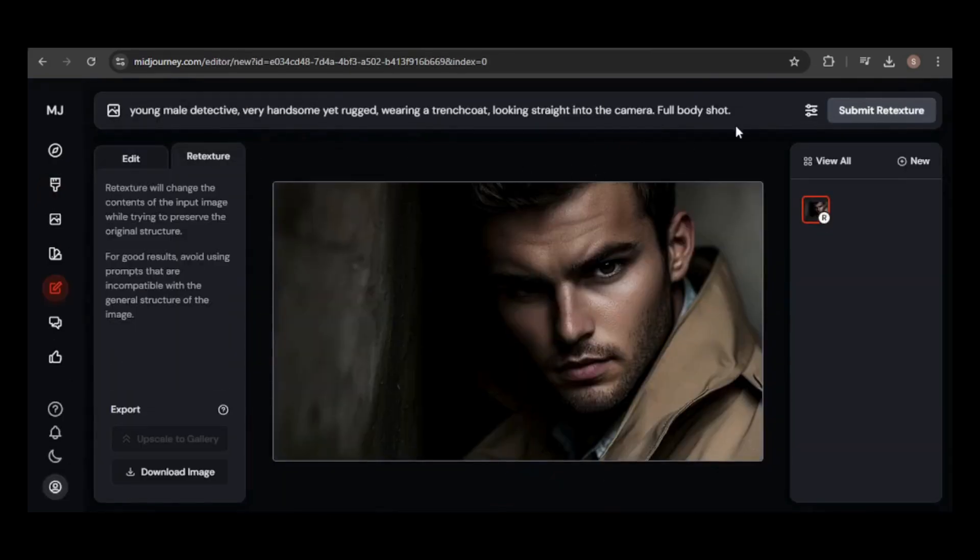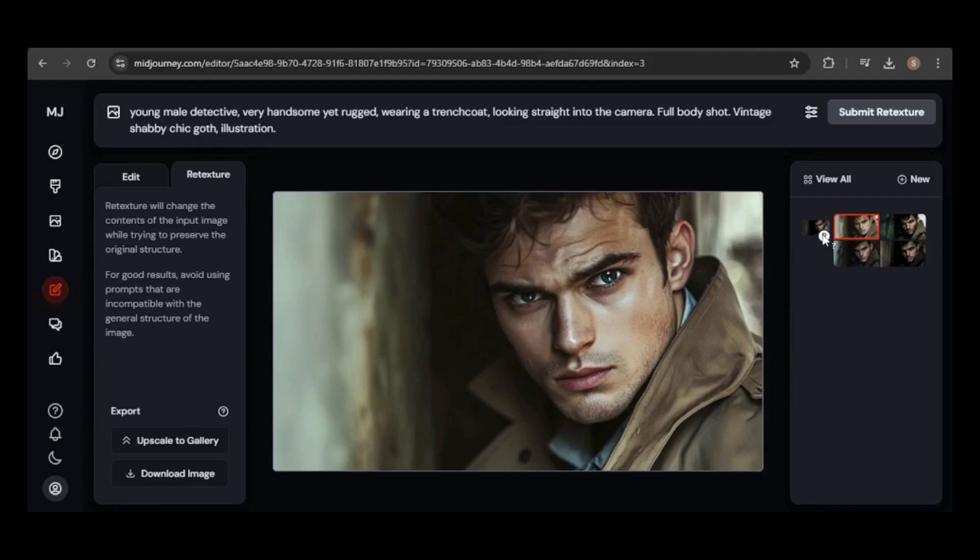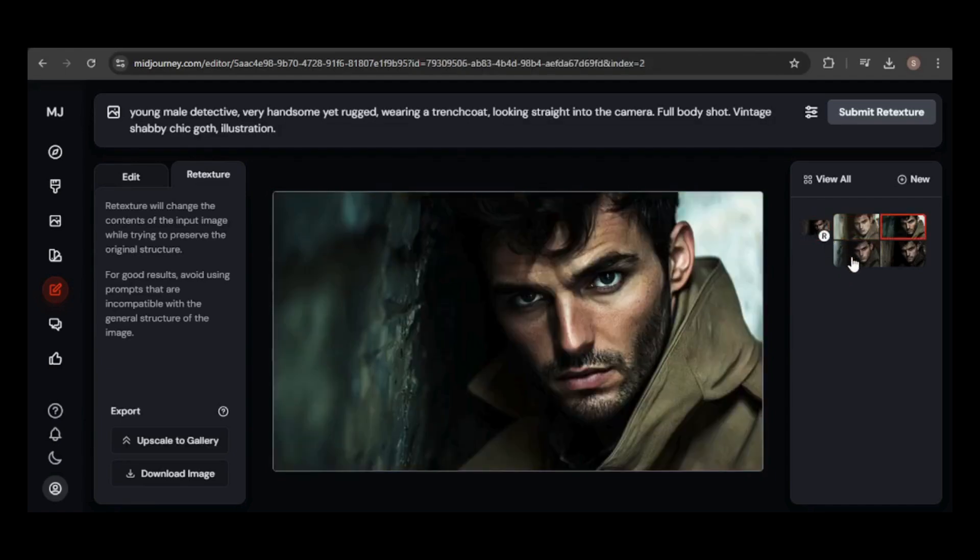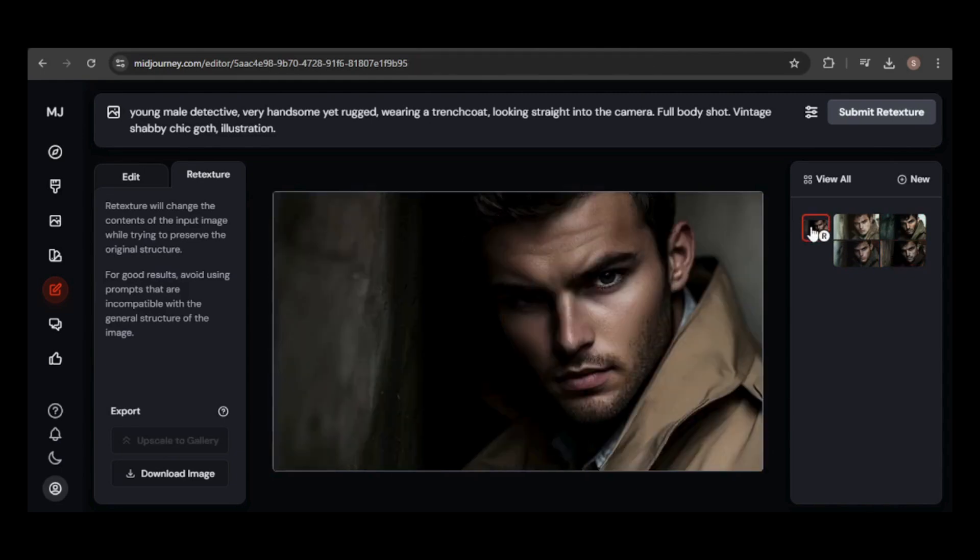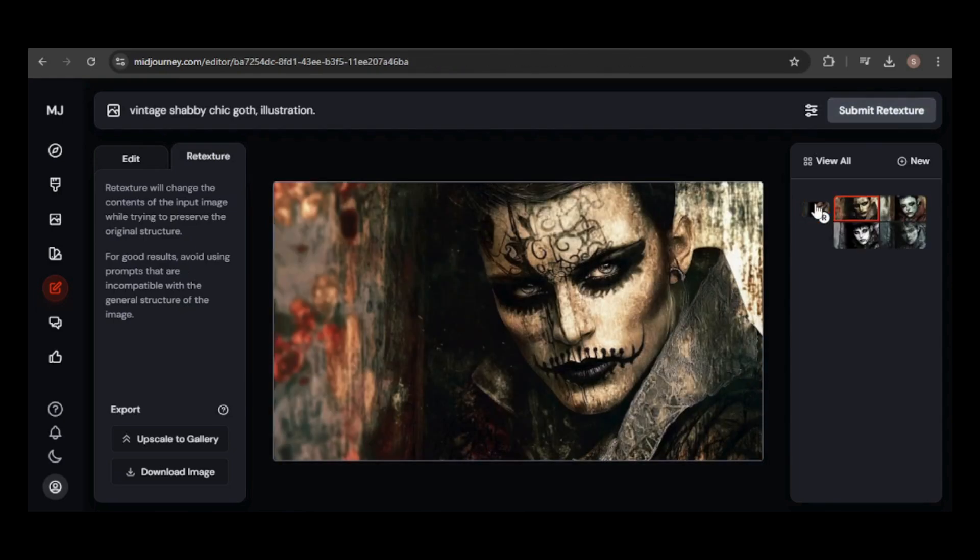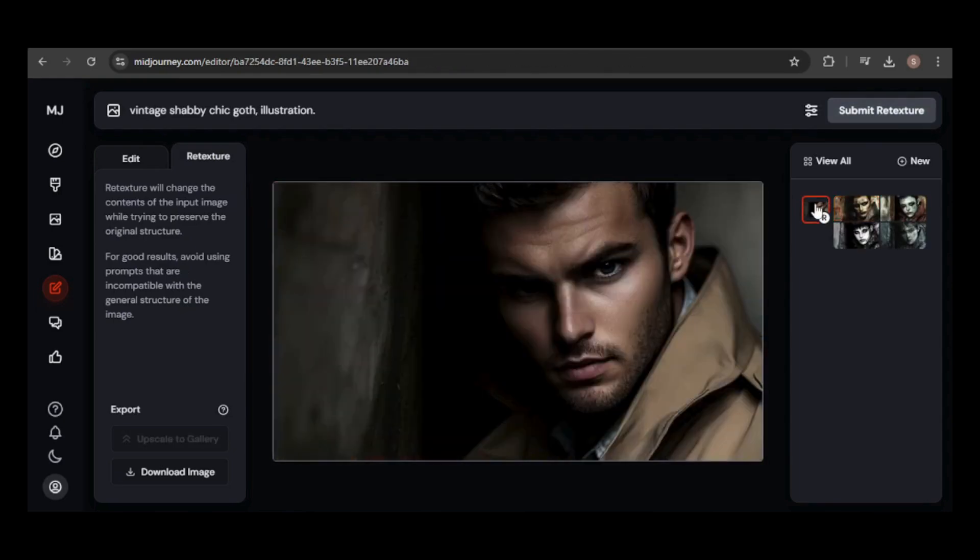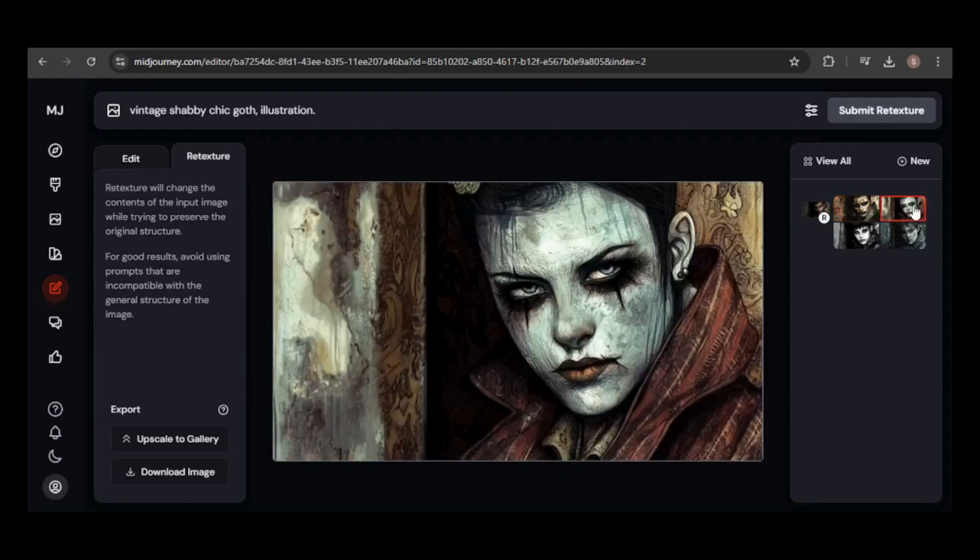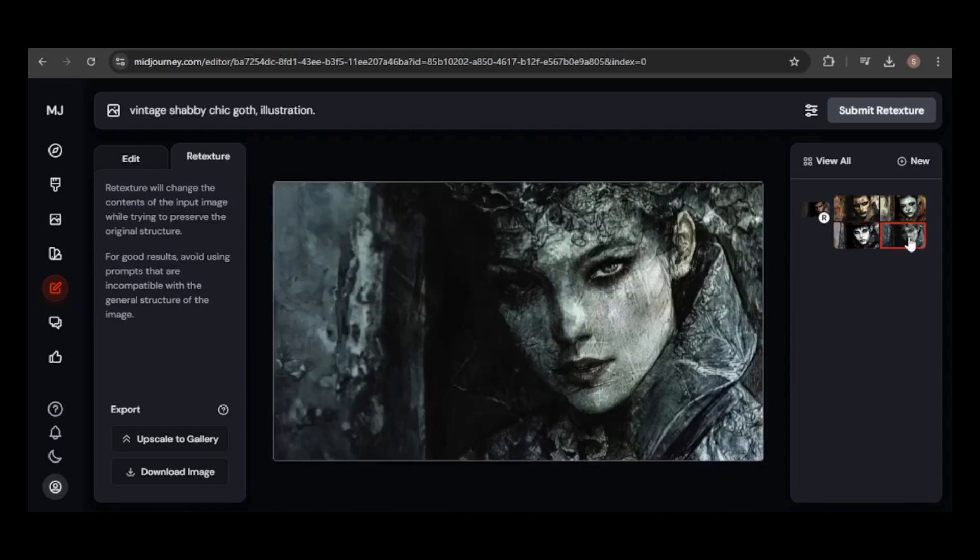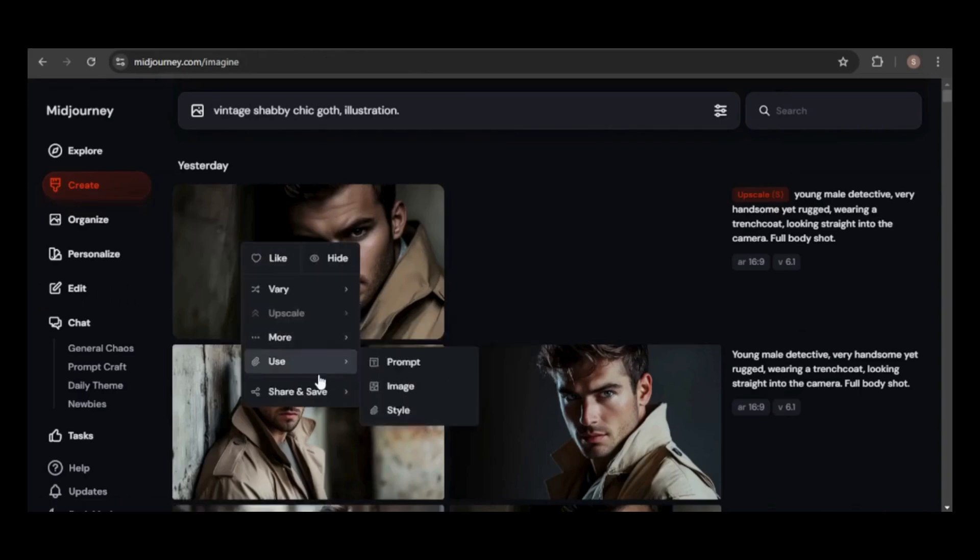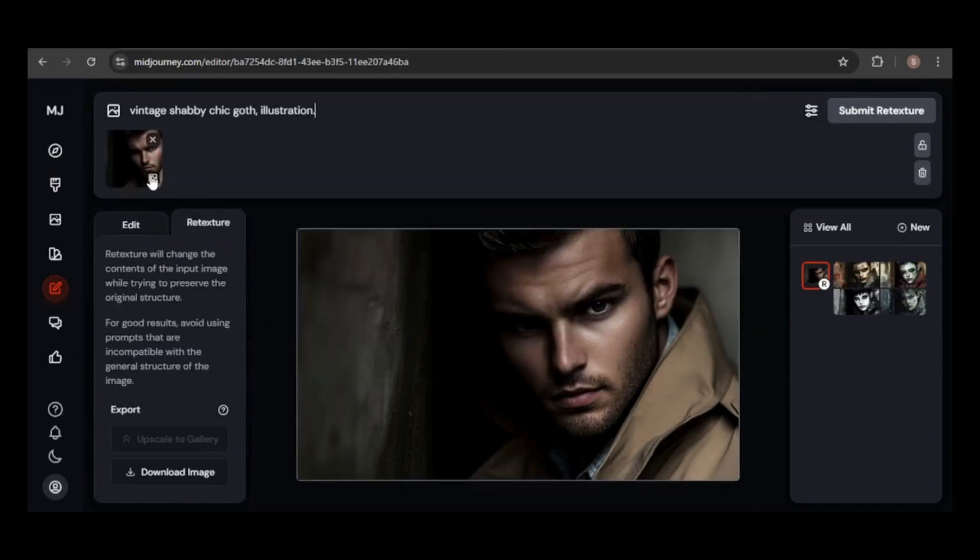Let's experiment further with retexture. I'm aiming to give this a vintage goth look, so I'll add that detail at the end of the prompt. The pose is perfect, but the character looks different in every image, and the goth aesthetic isn't really coming through. I'll try removing the original prompt and focusing just on the vintage goth details. The images look fantastic, the original pose is preserved, and the vintage goth style finally shines through. However, he still looks like a completely different person in each image. If you ever struggle to maintain character consistency while retexturing, try adding the original image as a character reference. You may also need to adjust the character weight until you achieve the desired look.